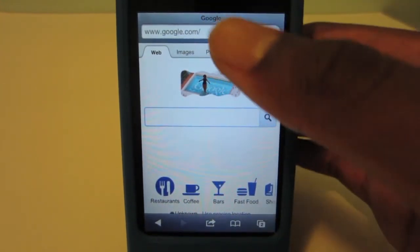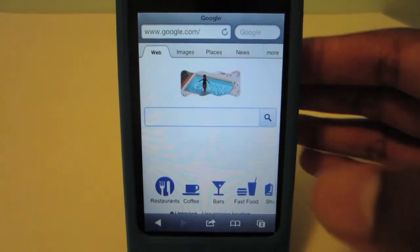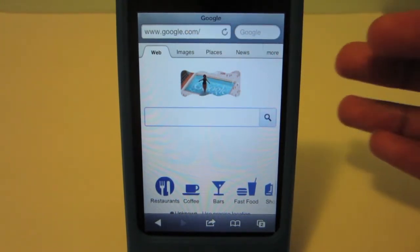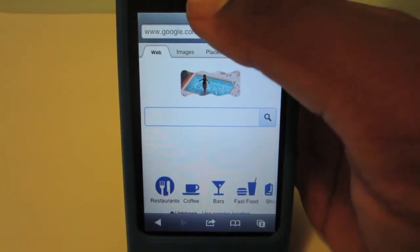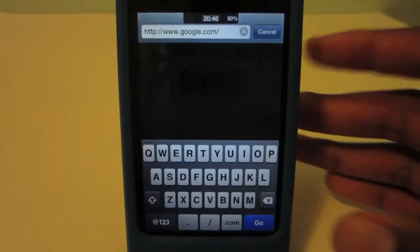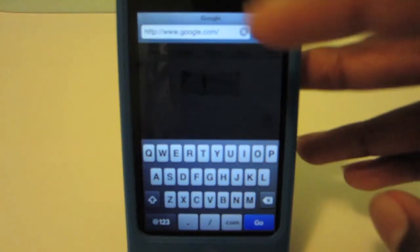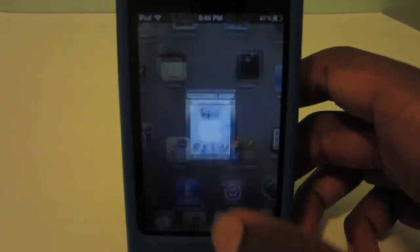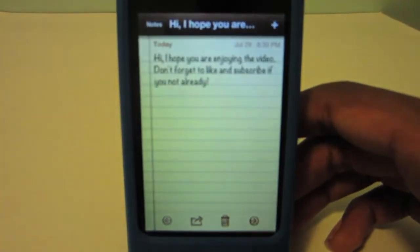So you might be asking yourself: what about the battery percentage and time? Well, the developer thought of that too. If you just slide down, you can see the battery percentage and the time, which is really cool. Now let's try it out in another app like Notes.